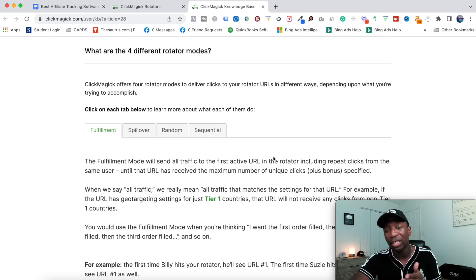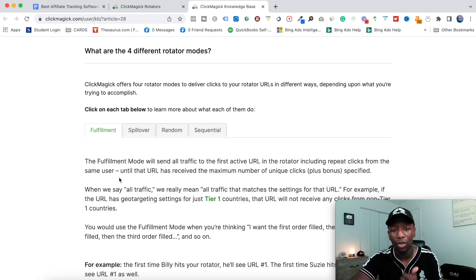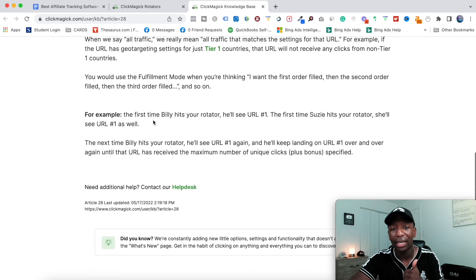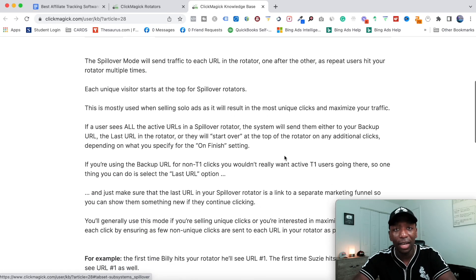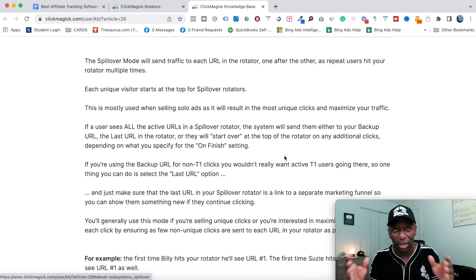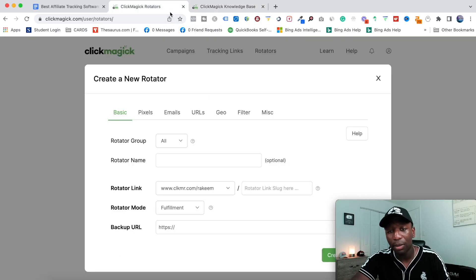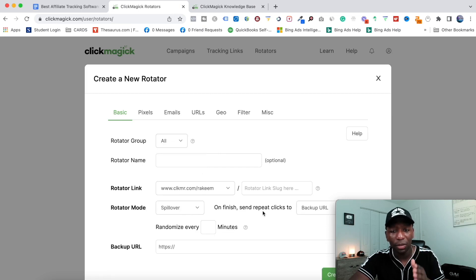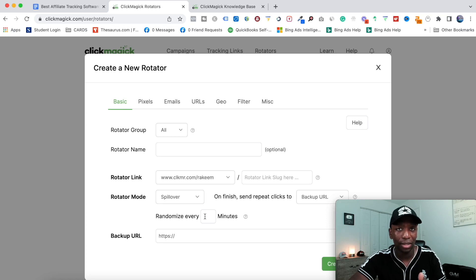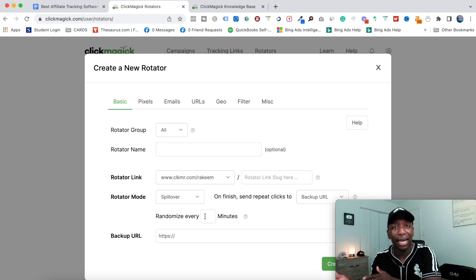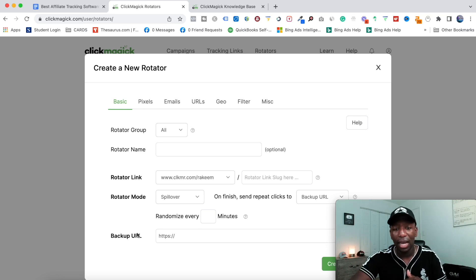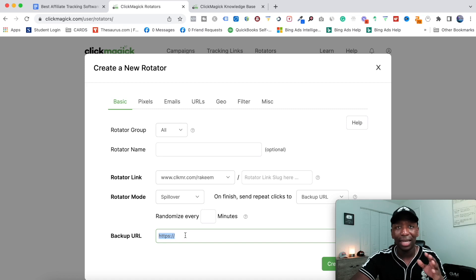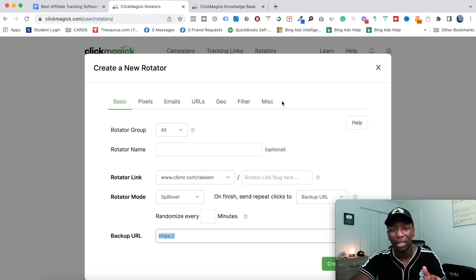For example, Fulfillment mode will send all traffic to the first active URL in the rotator until it reaches the maximum number of clicks — so the first time Billy hits your rotator he sees URL one, and so does Suzy. The knowledge base gives you clear examples like that so you understand exactly what each setting does. You can also set a backup URL and randomize links every 30 seconds to mix things up. Once configured, hit Create Link.